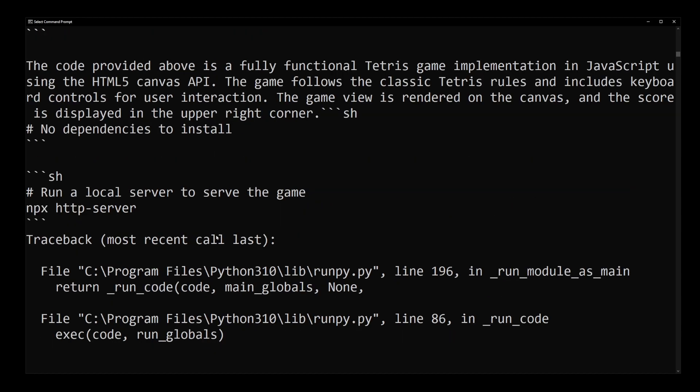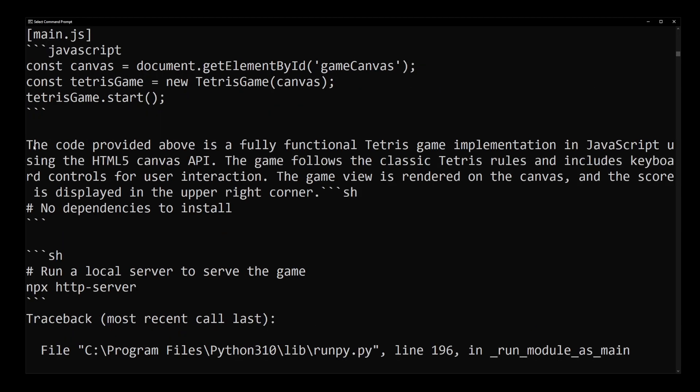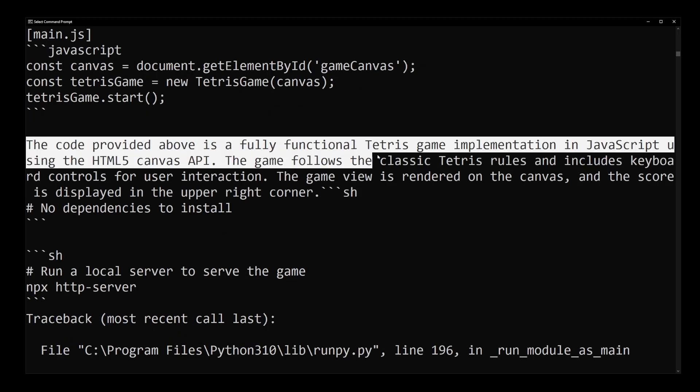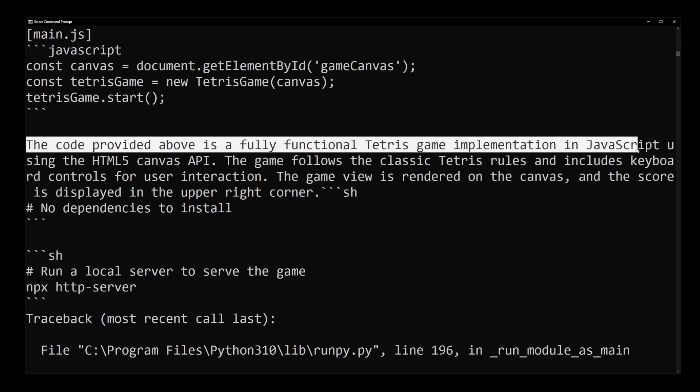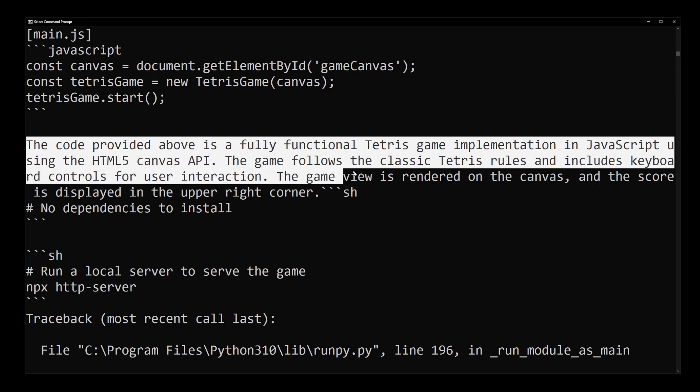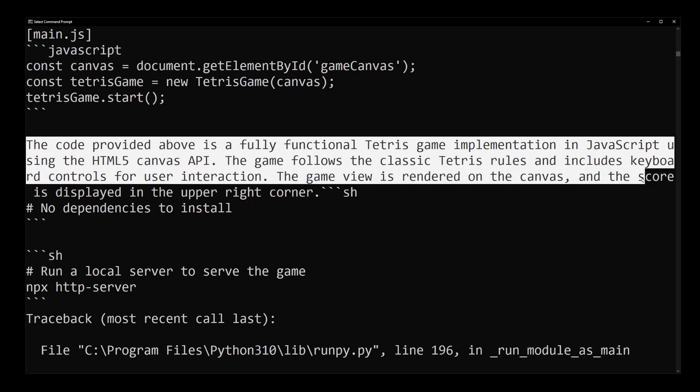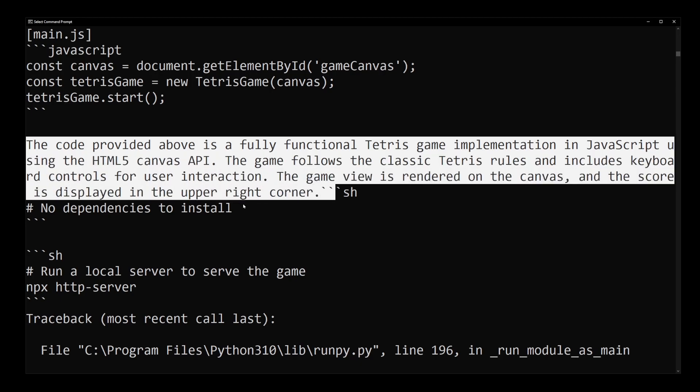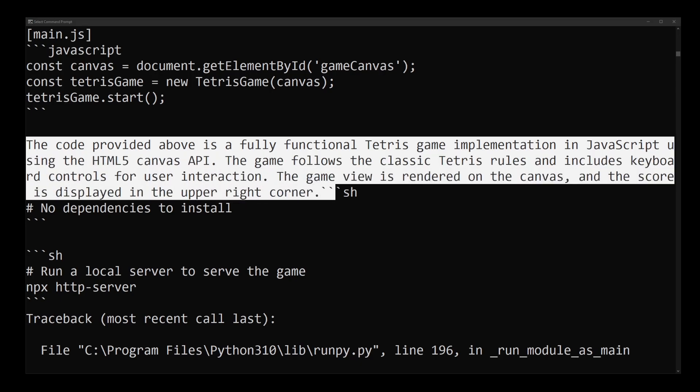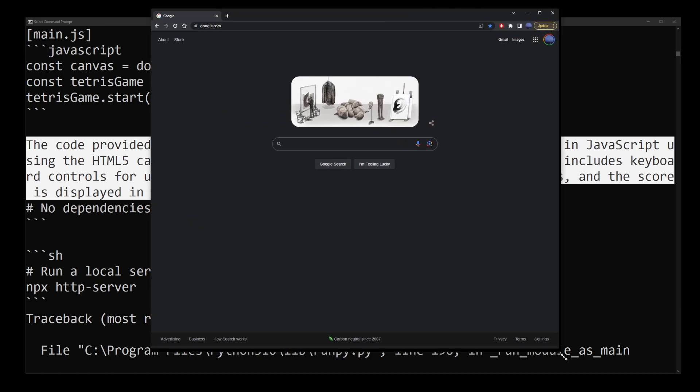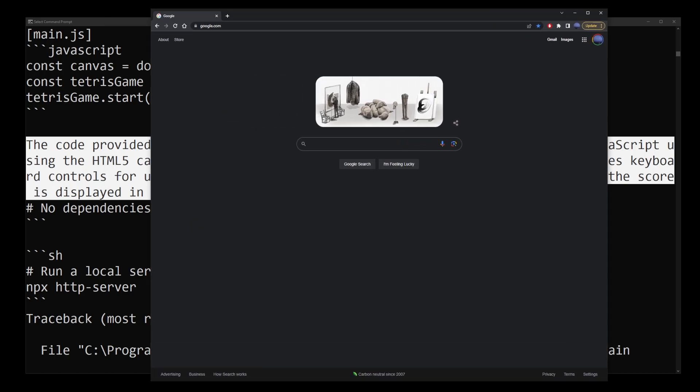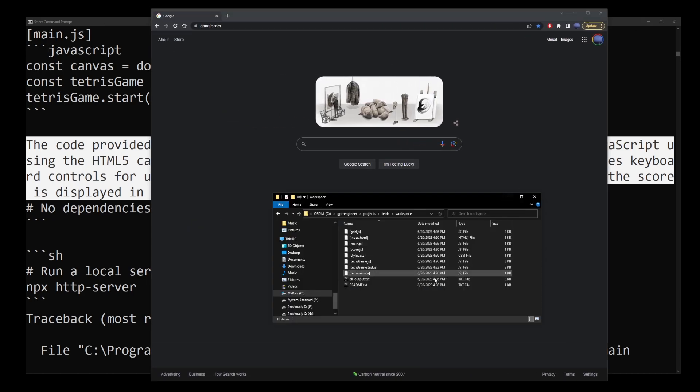If you scroll up here, you can see the code provided above is a fully functional Tetris game implementation in JavaScript. All you have to do is bring out your browser and drop the tetris.html file into the address bar. It's going to be in the tetris-workspace folder.